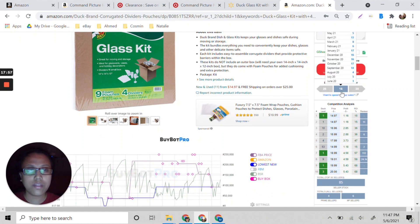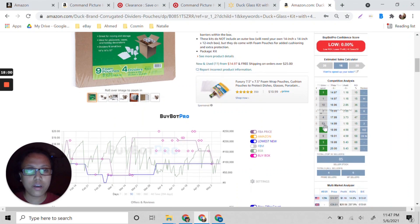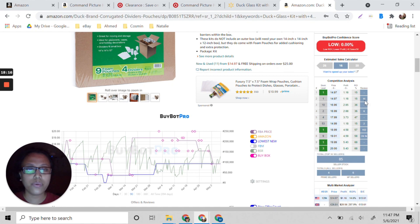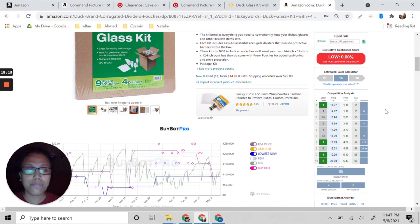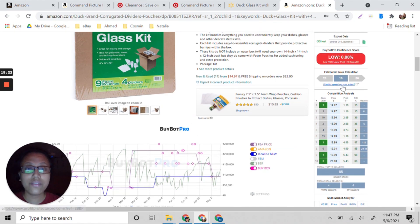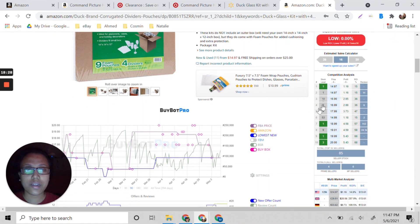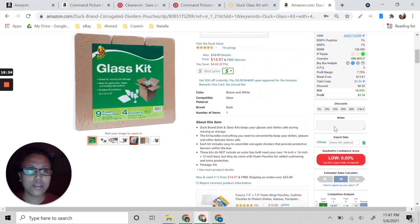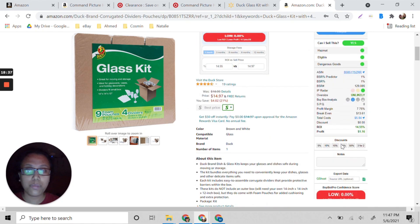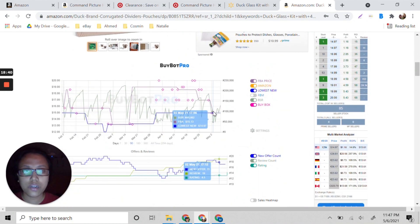We only have four competitors here, and they only have about six total stocks. If you want to buy this, you still have a chance because the sales per month is 16. You can still get the buy box even if you list this at $18.99 and still get a good profit.